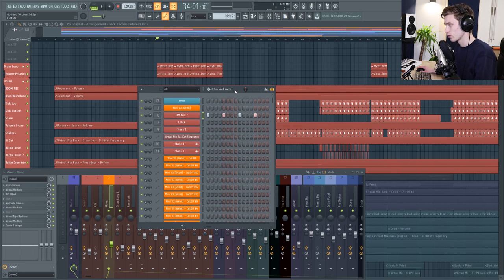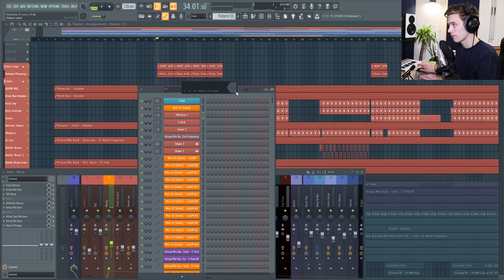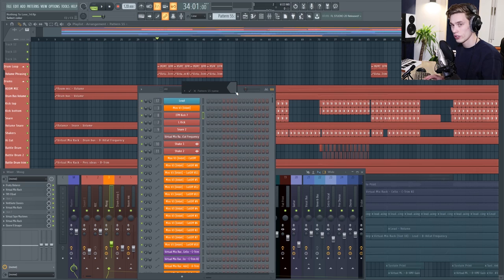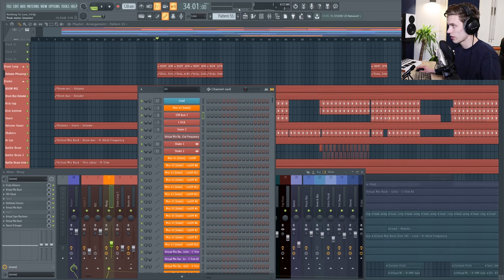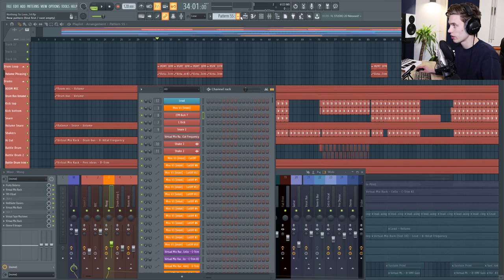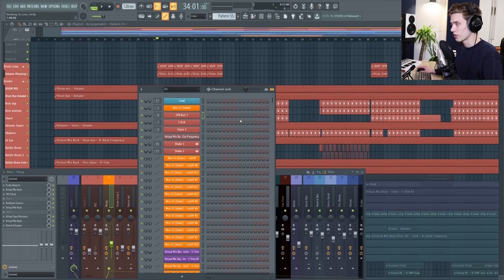And the last shortcut is just that if you want to make a new pattern you can just press F4 and it creates a new pattern. You can name and color it and then you just start working in your new pattern instead of having to go up to here and create a new pattern each and every time.